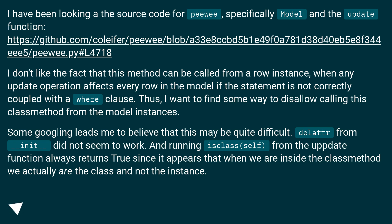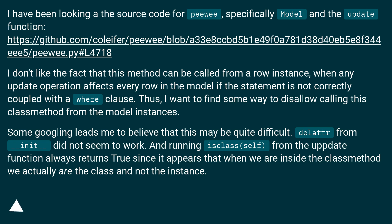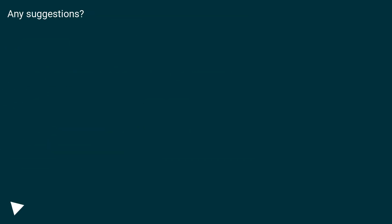Some googling leads me to believe that this may be quite difficult. Deleting from `__init__` did not seem to work. And running `isinstance(self, ...)` from the update function always returns true, since it appears that when we are inside the class method, we actually are a class and not the instance. Any suggestions?